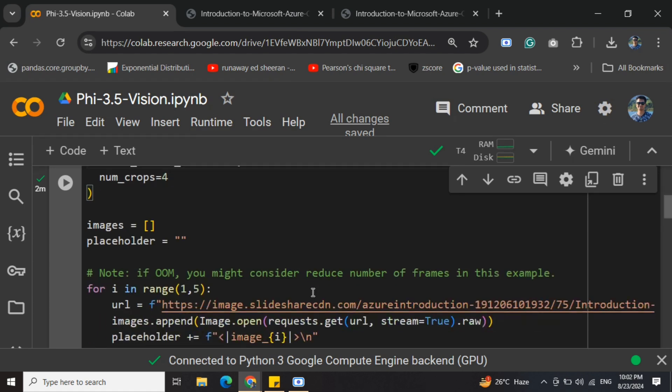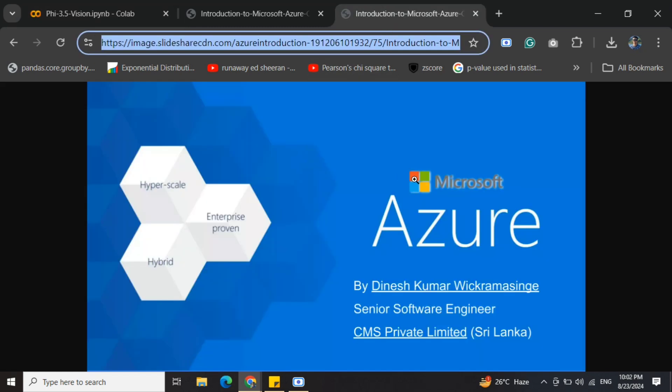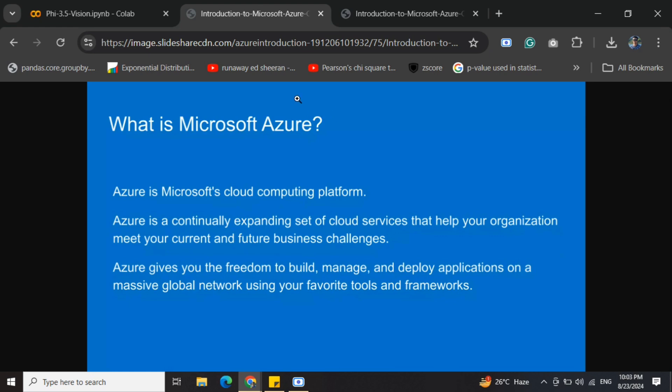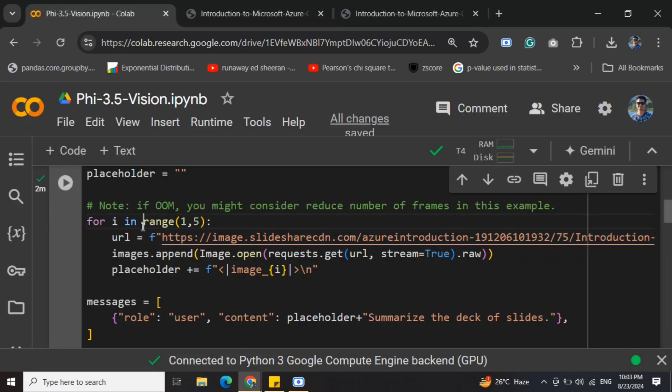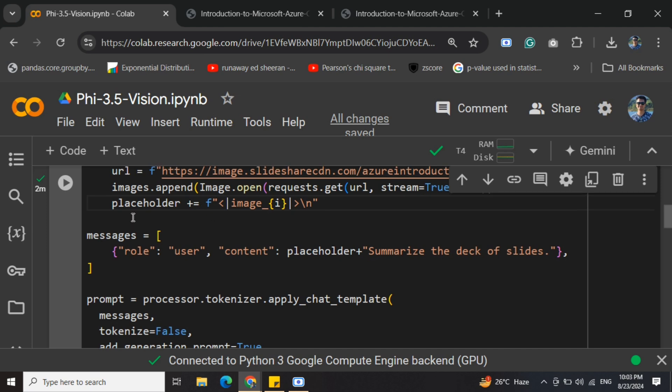Once done, let's see what we're inputting. As given in the example by the Microsoft team, we'll be loading up a SlideShare deck one by one, and then asking the LLM to summarize it. If you want to see what we're inputting: this is the first slide, this is the second slide, and so on. These are multiple slides till 20. I've been using just five for now. We're opening all the images and creating a prompt. We're providing the role as user and content: placeholder plus 'summarize the deck of slides.'